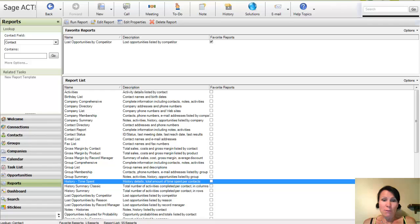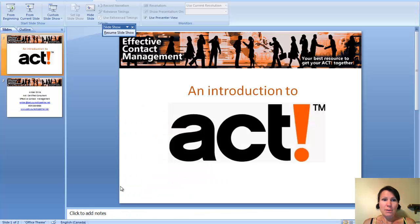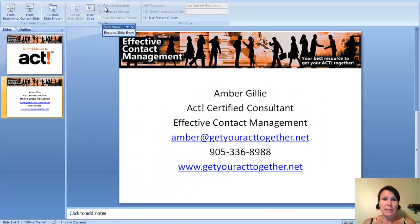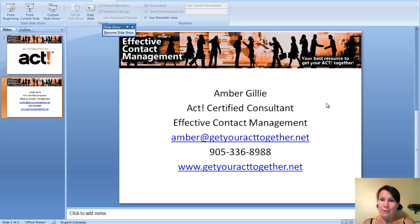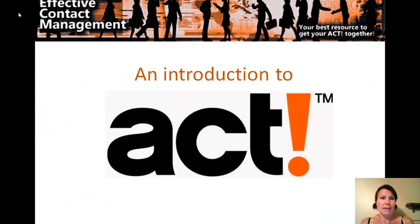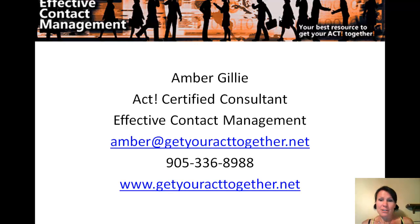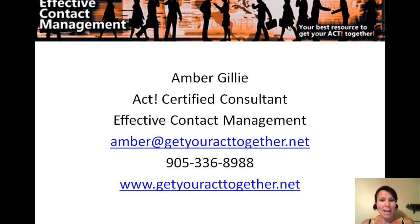Now, this was just a brief overview of ACT, and there's so much more to it. I'm Amber with Effective Contact Management, and I guess I should probably give you my contact info. It's amber at getyouracttogether.net. Give us a call at 905-336-8988. Thank you.